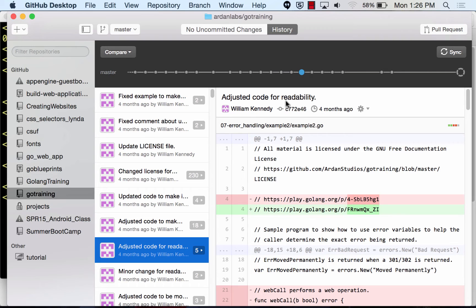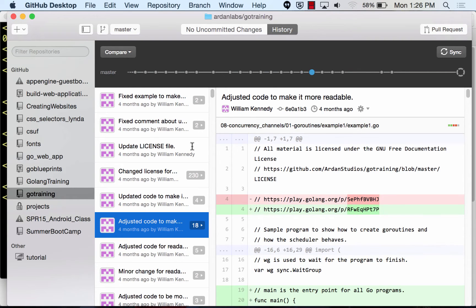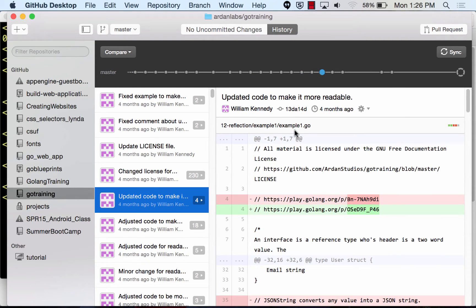Just a basic summary of what you changed — like 'adjusting code for readability.' It doesn't have to be super complicated or detailed, just a basic summary of what changed so you can look back at it later. Then you hit commit, it'll add it to the list, and you just hit sync and it'll be on GitHub.com.